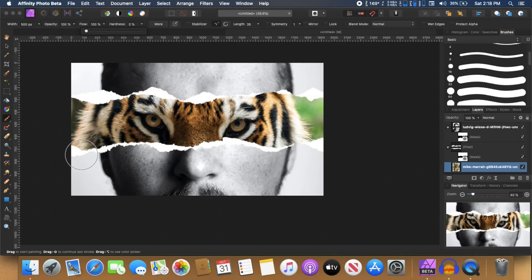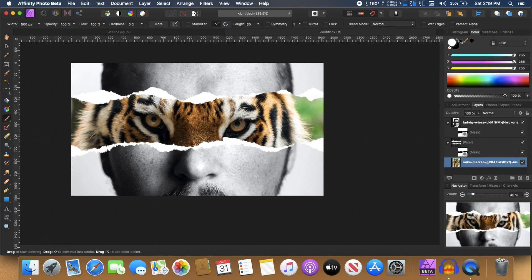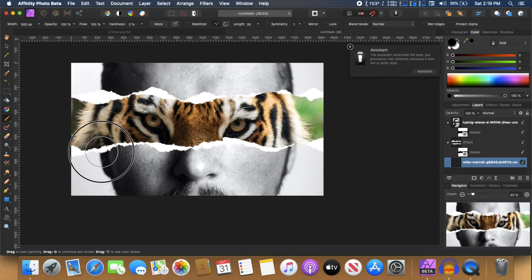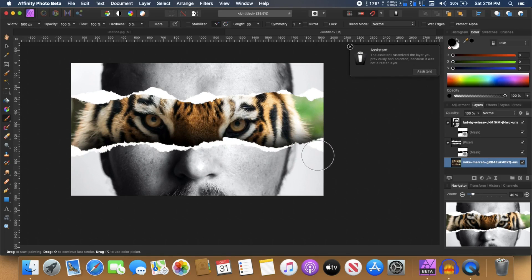And now I can start painting on this canvas. Just make sure that the color is set to black. And then you can just create something like this.